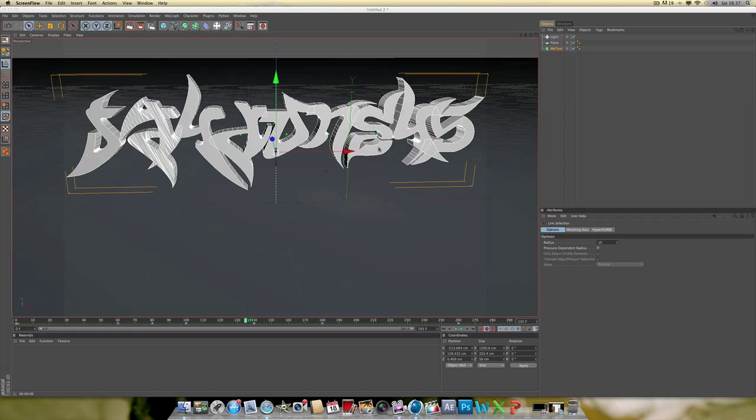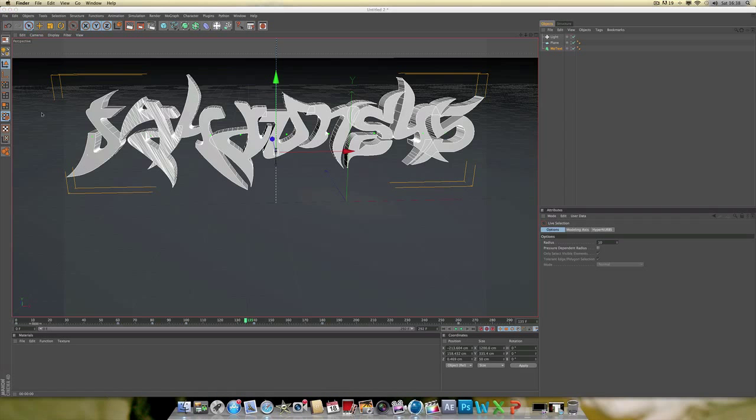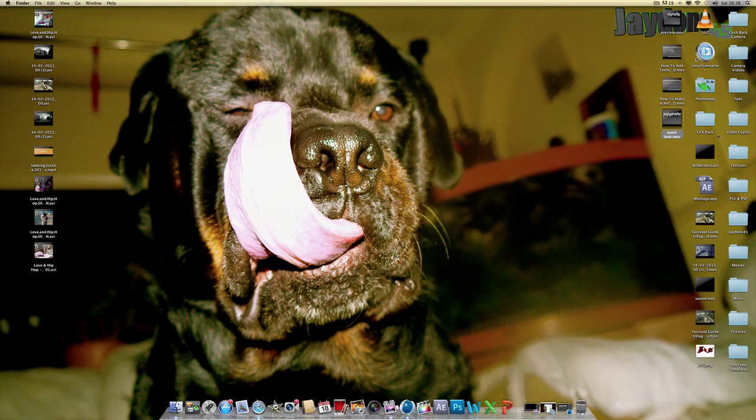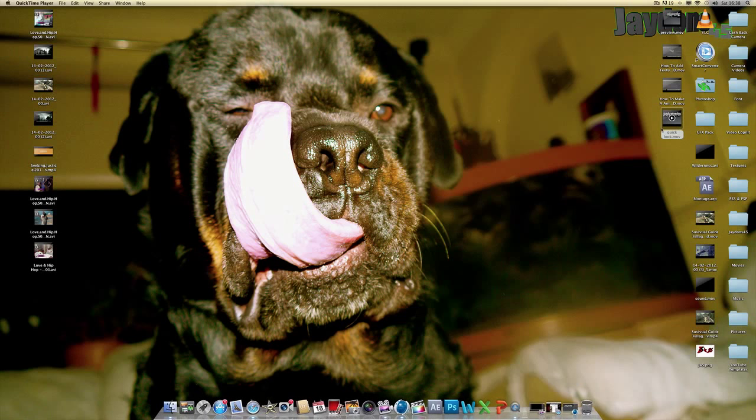Okay, so now I'm going to show you something after you've done your animations, like how to render it out to get something like this.